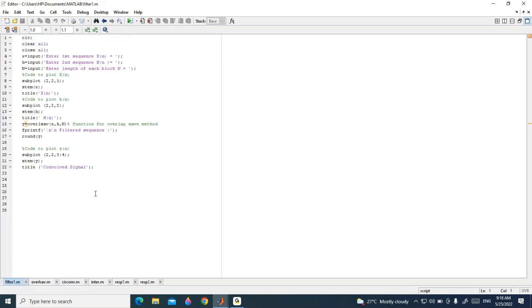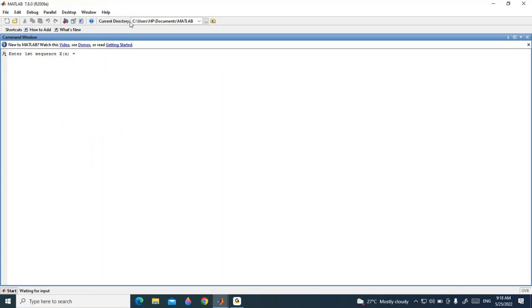When you execute the program, it first asks for the first sequence x(n). The input sequence I am entering is: 1, 2, -1, 2, 3, -2, -3, -1, 1, 1, 2, -1, 2. Then it asks for the impulse response h(n), which I have taken as: 1, 2, 1, 1.